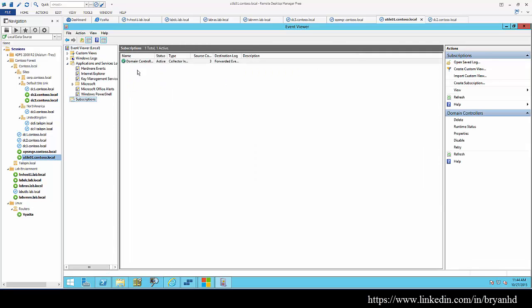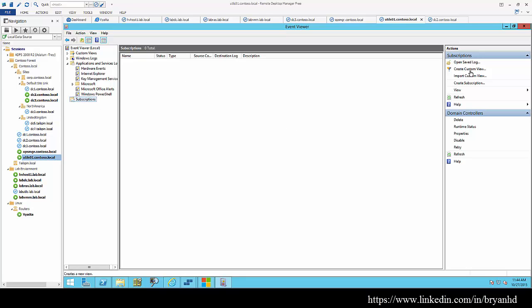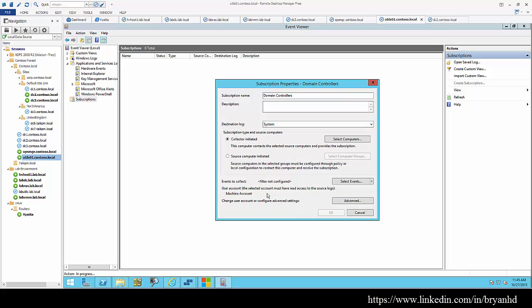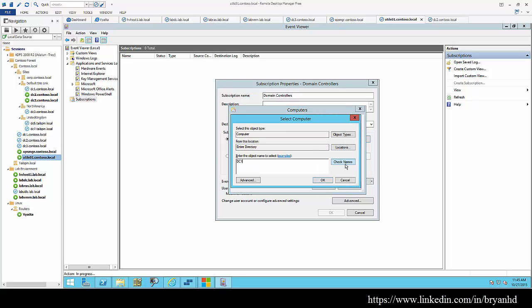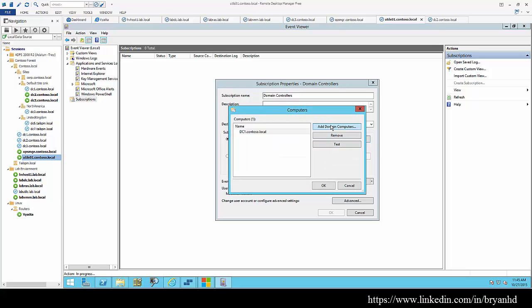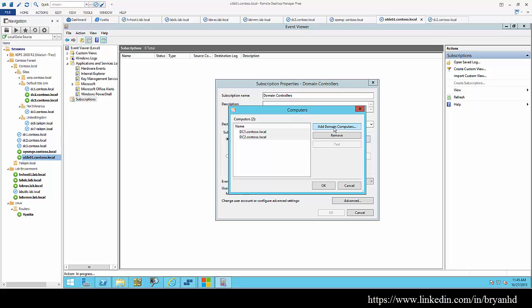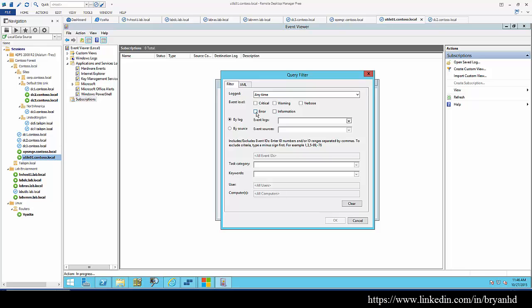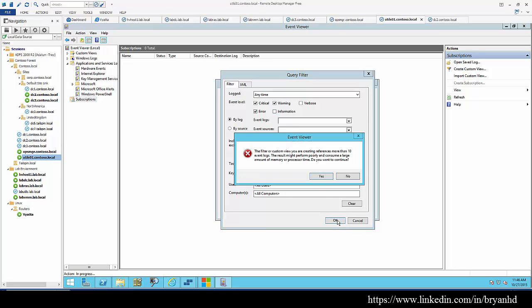This is just going to be a basic introduction to the concept. It's not really going to be a deep dive into how to accomplish monitoring the Active Directory alerts. But what we can do is set up subscriptions and aggregate alerts to our utilities box. Let's just choose system event for now, collector initiated, choose our DCs. Then we can choose the selected events. Let's do critical warning.